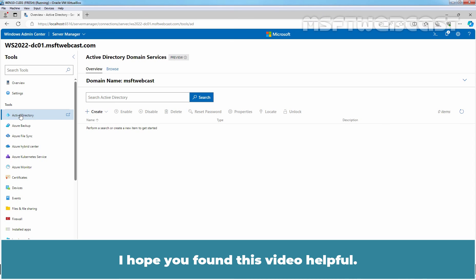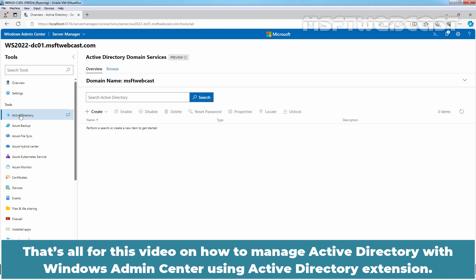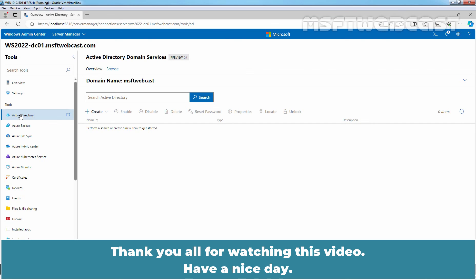I hope you found this video helpful. If you have any questions and suggestions, please let me know in the comments section. That's all for this video on how to manage your Active Directory with Windows Admin Center using Active Directory extension. Thank you all for watching this video. Have a nice day.